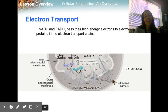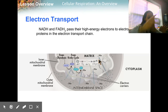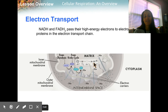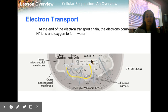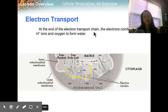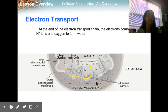Those hydrogen ions are going to want to go right back in, and as they do, they're going to spin that ATP synthase — think of a revolving door. When you run through it, it revolves. As those hydrogen ions travel back through the membrane into the mitochondrial matrix, they push this revolving door, attaching a phosphate group to ADP to form ATP. At the end of the electron transport chain, the electrons combine with hydrogen ions and oxygen to form water. This is also where water is formed.